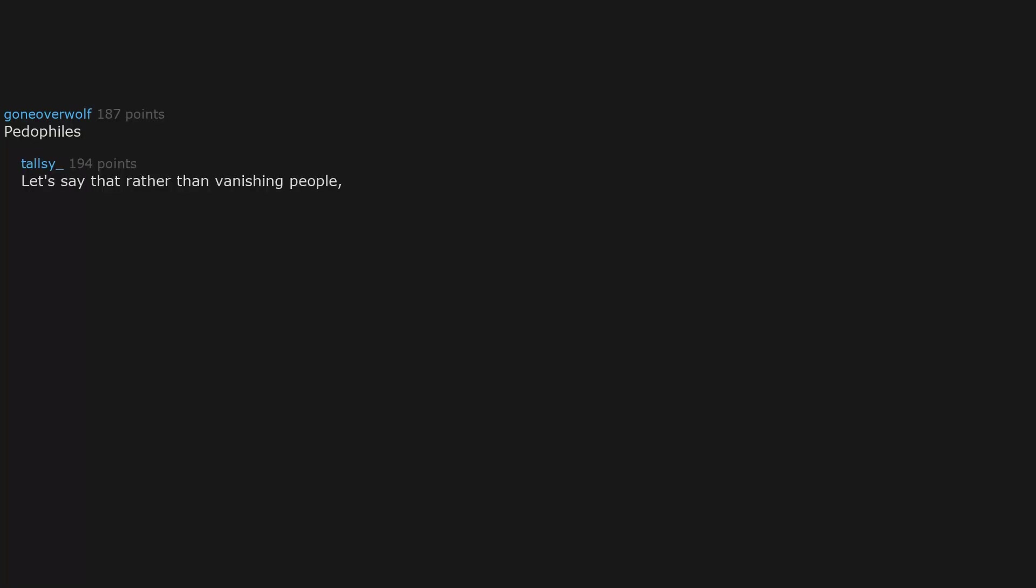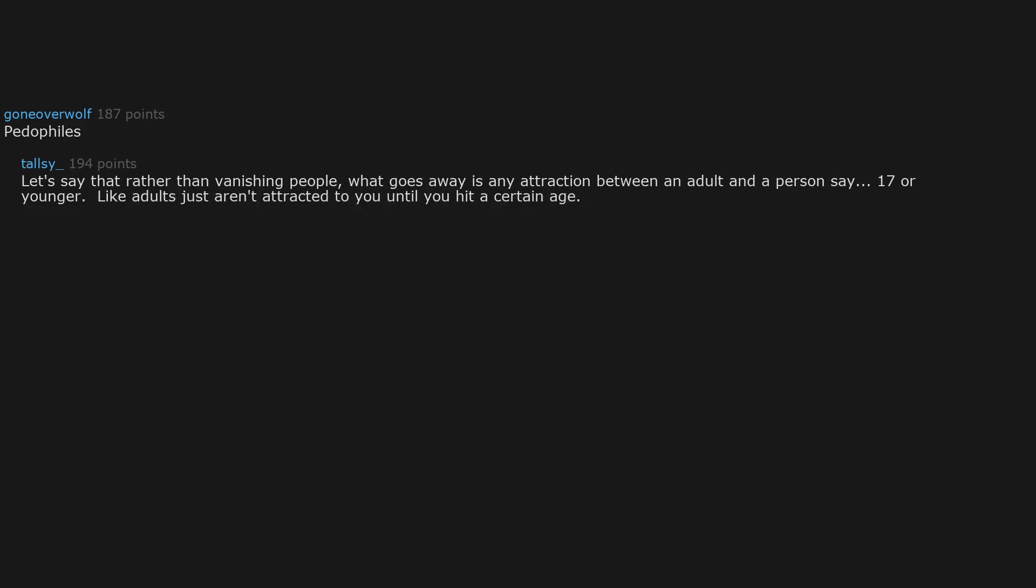Pedophiles. Let's say that rather than vanishing people, what goes away is any attraction between an adult and a person say 17 or younger. Like adults just aren't attracted to you until you hit a certain age. And that includes visual depictions of youths as well. Maybe before then only other young people are attracted, so people still date in high school.